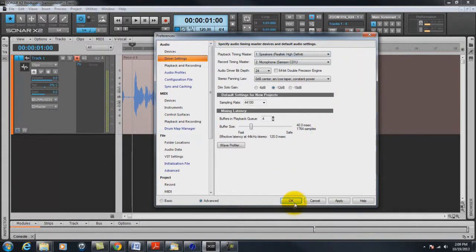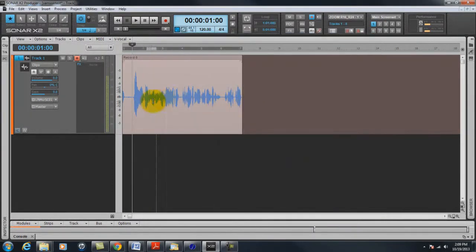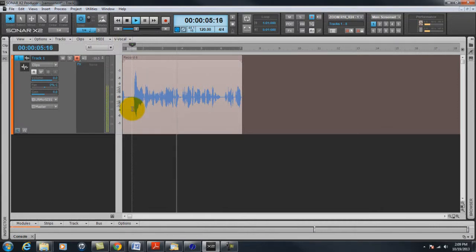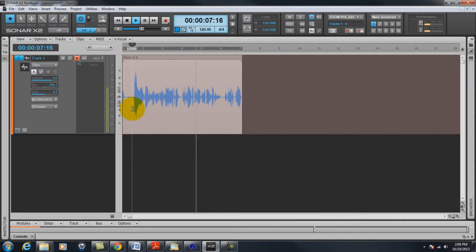So there you go. And as you can see it recorded here. Hello we are recording on the Samson with the Samson C01U microphone. As you can see you've got the wave coming.